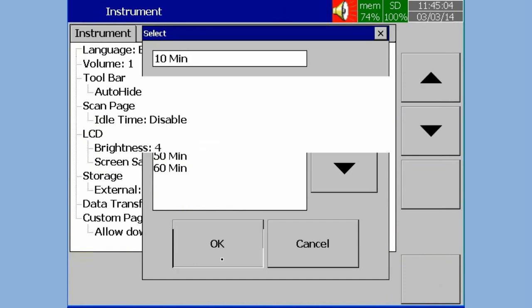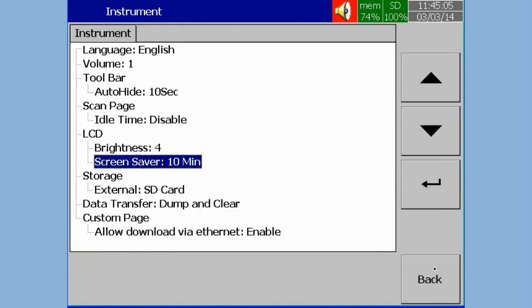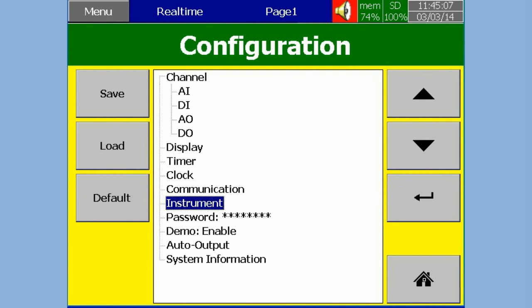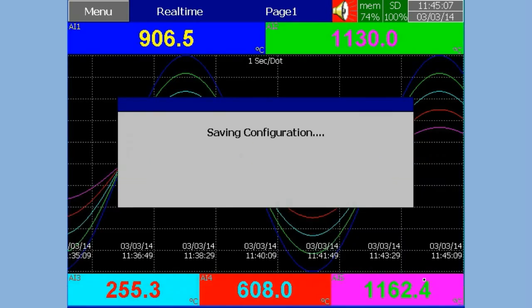Now select the required time and then press OK. Press Back Soft Key to save the configuration.